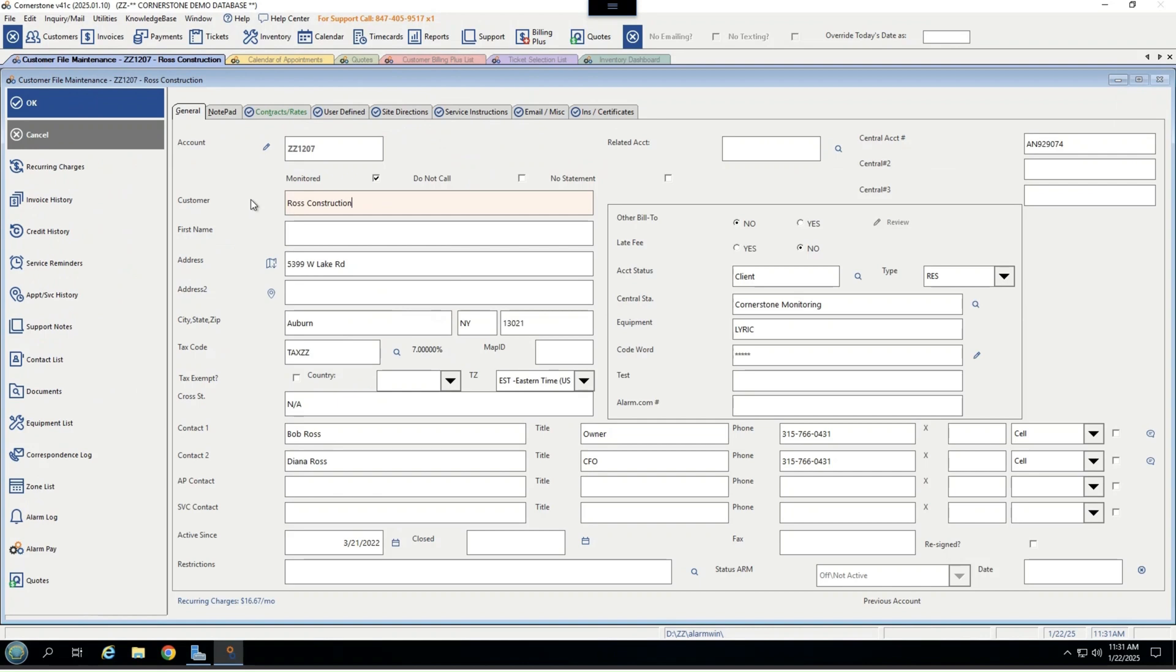On your main screen here, you'll have your key customer information, contact one and two, service contact as well, central station account numbers, with the ability to integrate for data entry ease with several major central stations. And you have a custom box here for seeing some custom information.